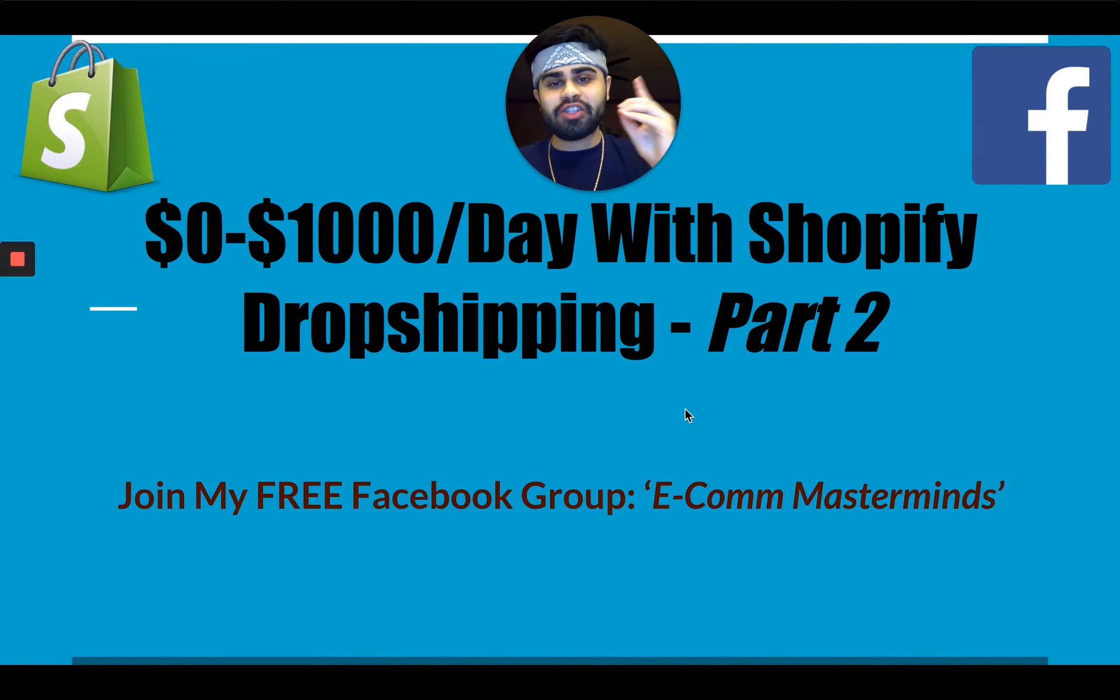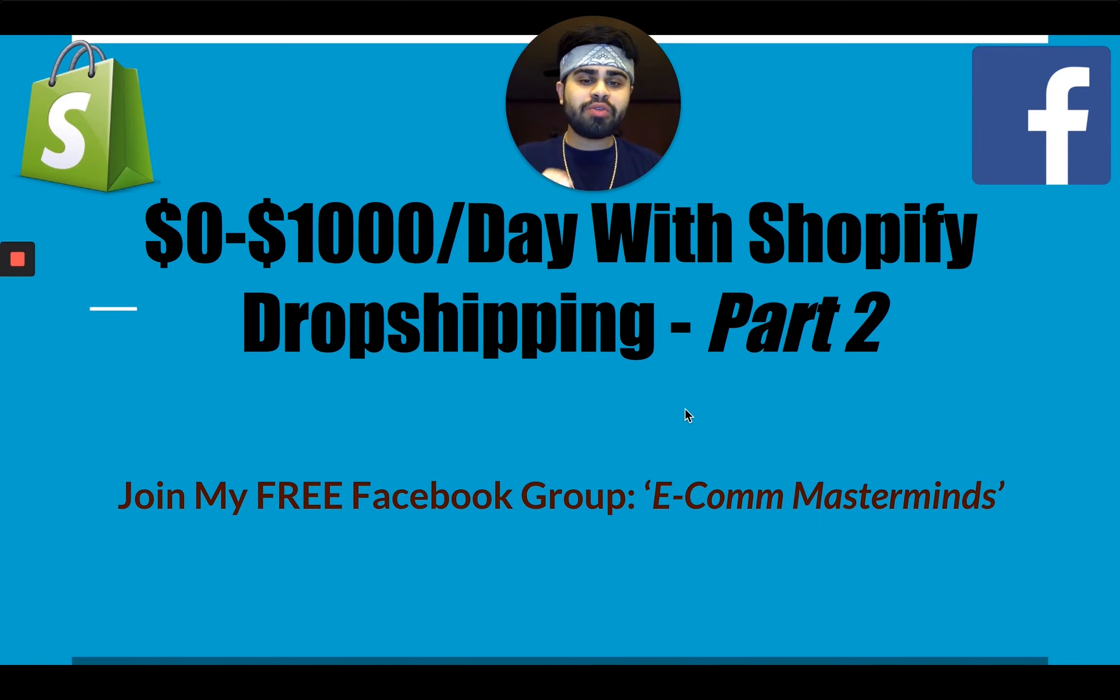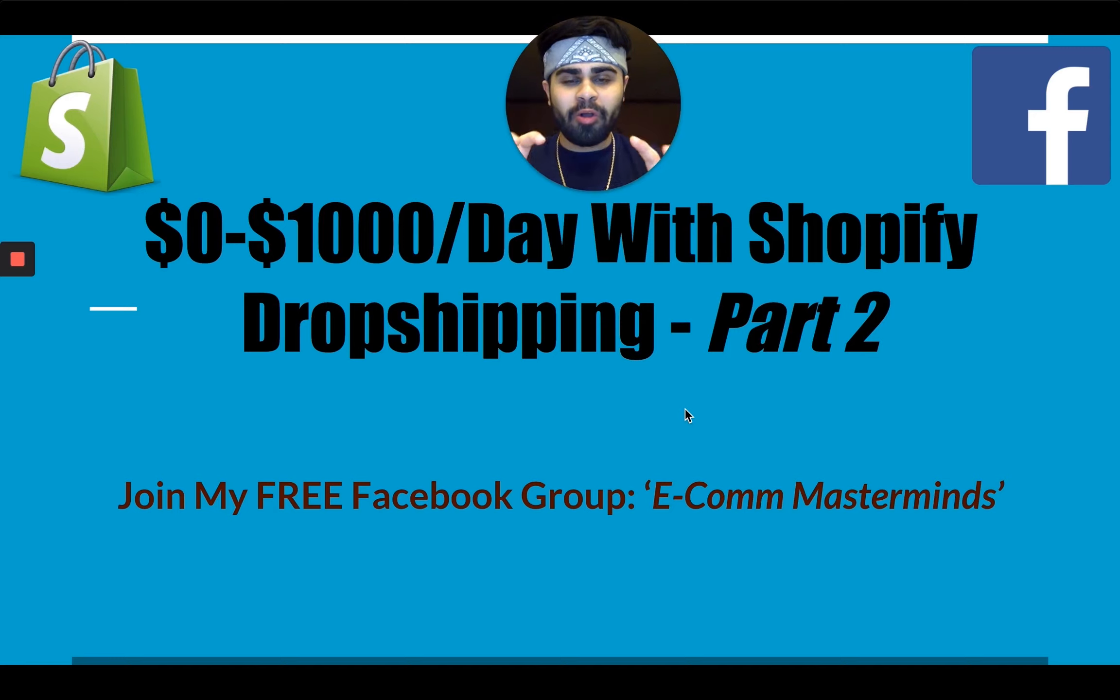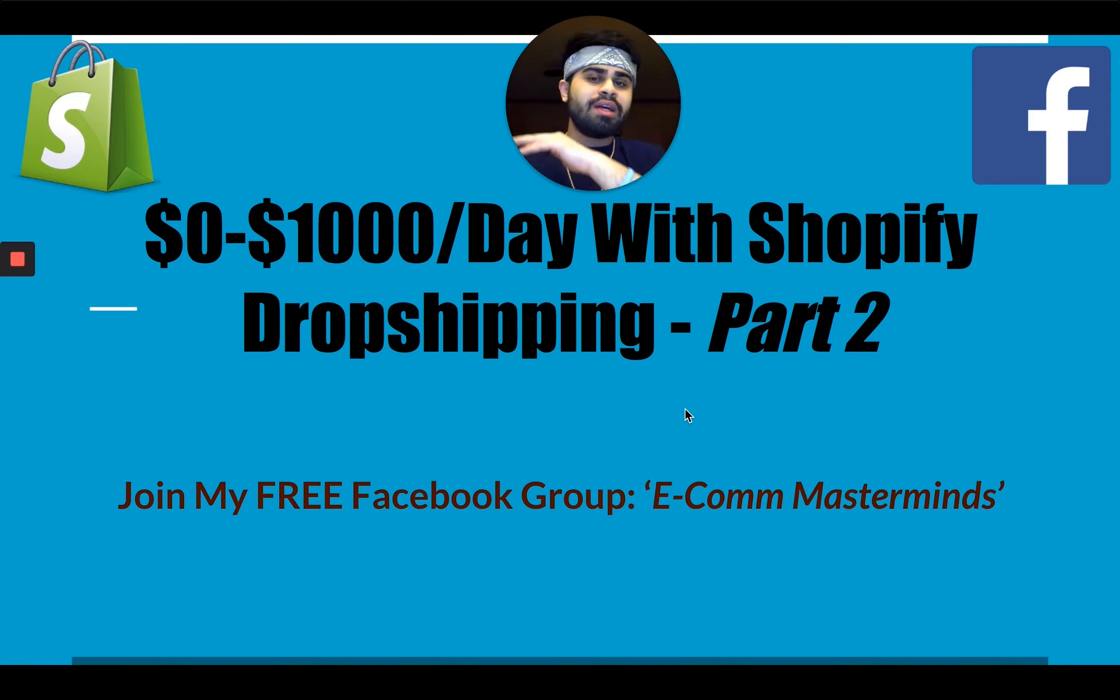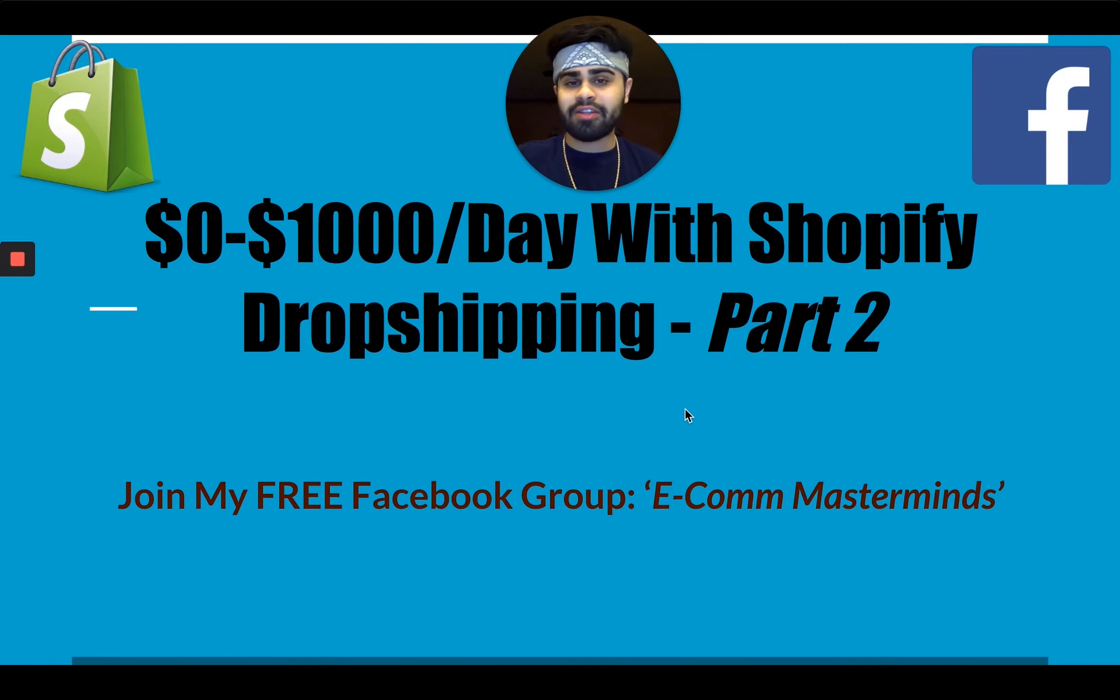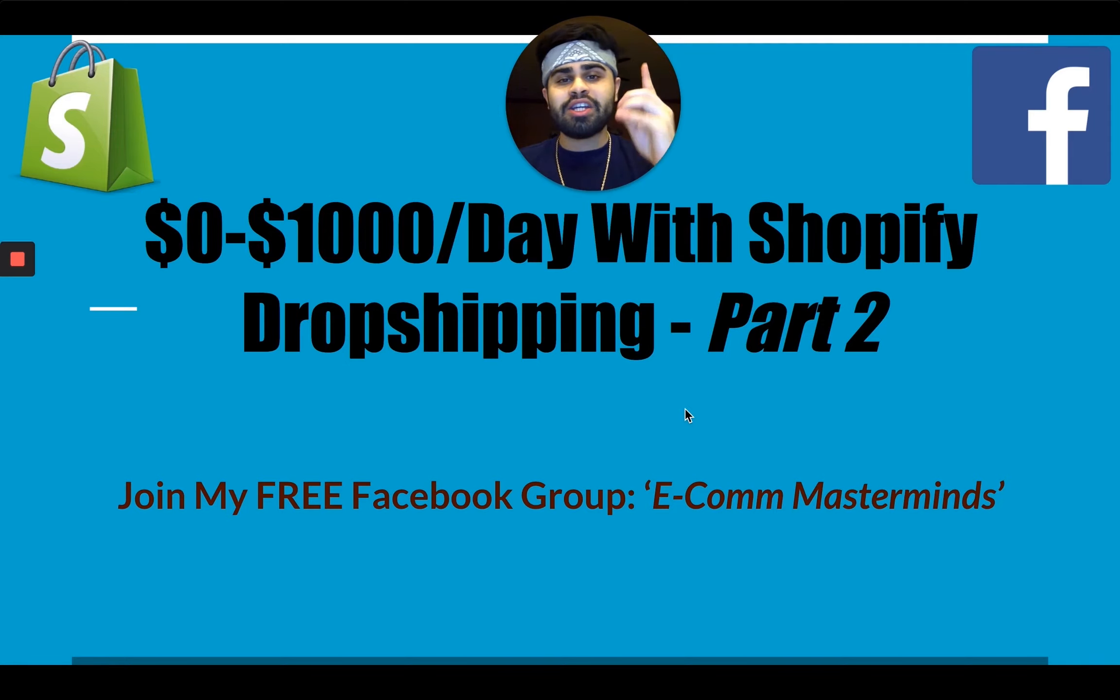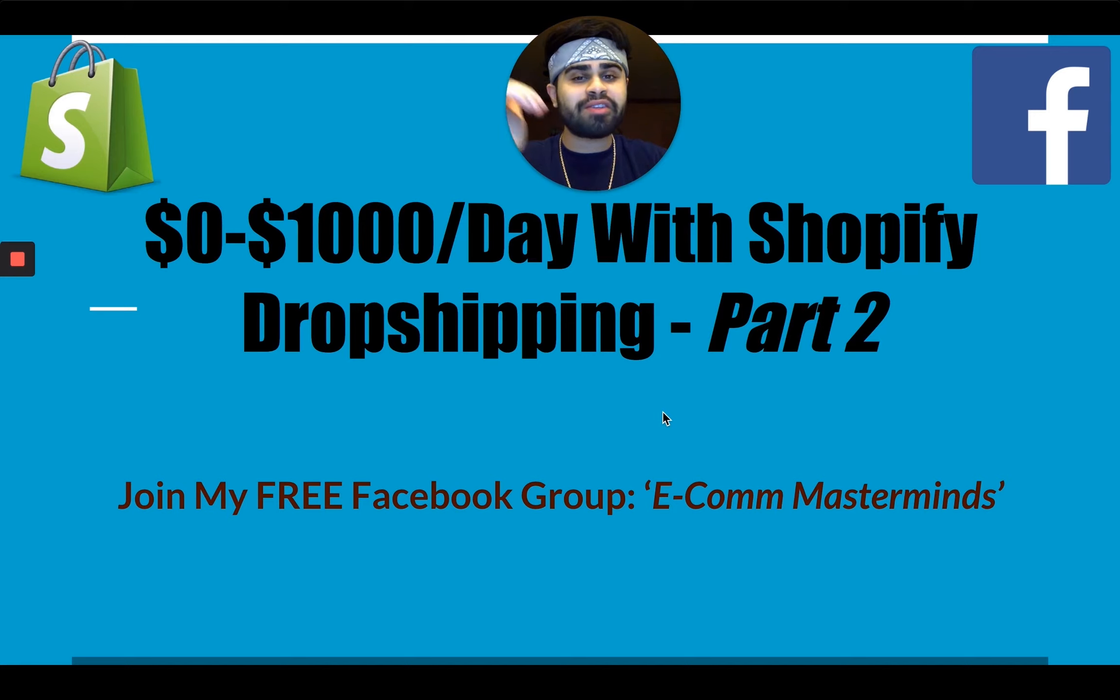Before we jump into it, please join my free Facebook group, Ecom Masterminds. I'll leave a link in the description below with all my other social media accounts. Please drop a huge like on this video so it can reach as many people as possible. I want to bring value and knowledge to as many people in the ecommerce dropshipping space. And please subscribe to the channel, join the family, and turn on that post notification bell. Let's keep this video raw, short, and to the point. Let's jump straight into it.